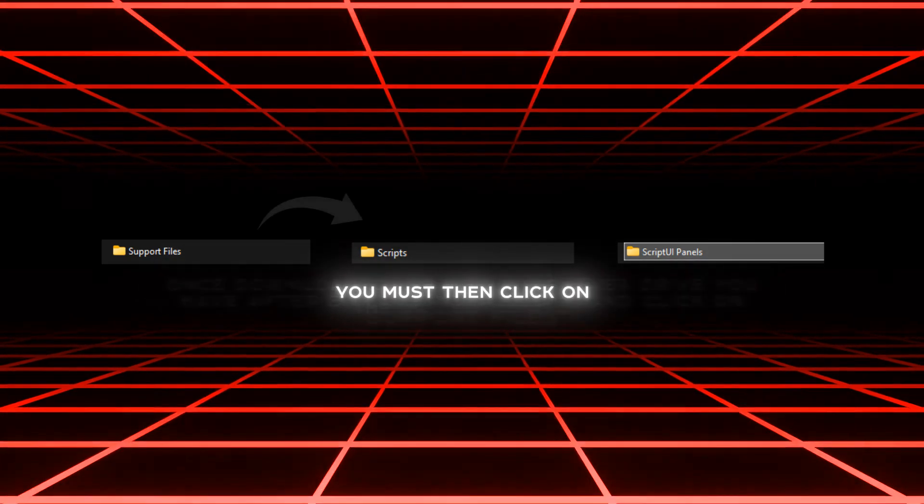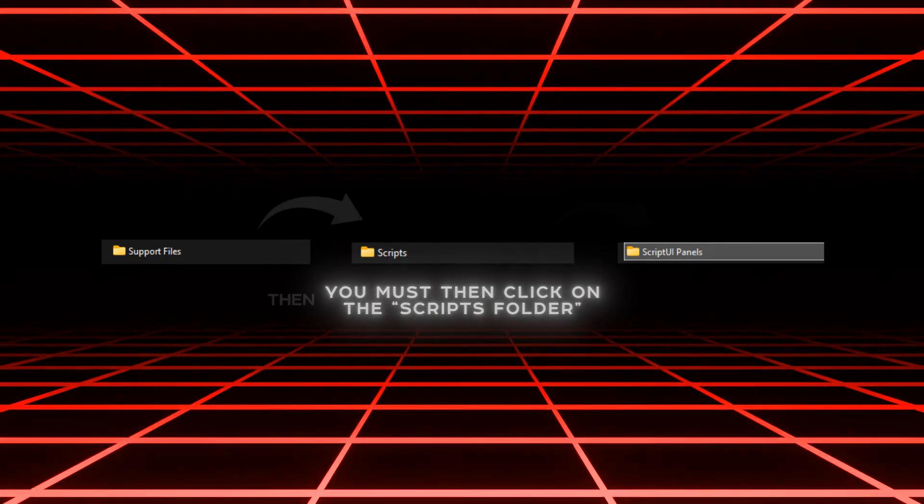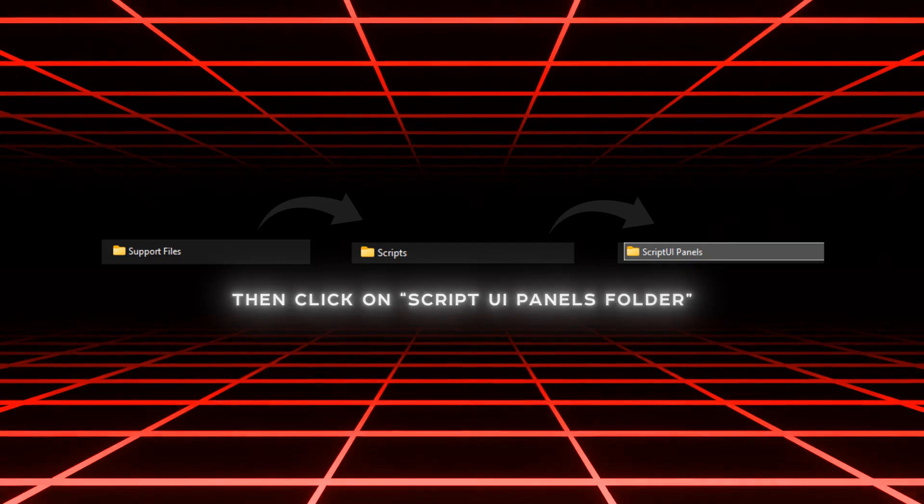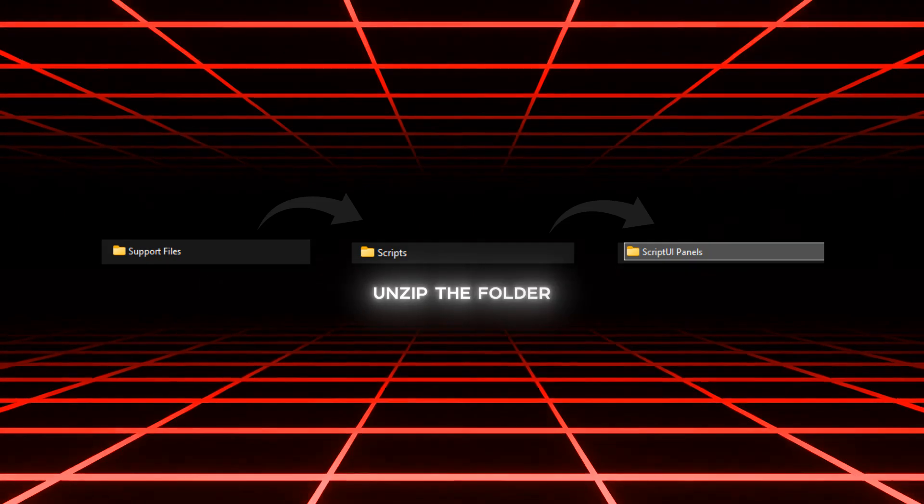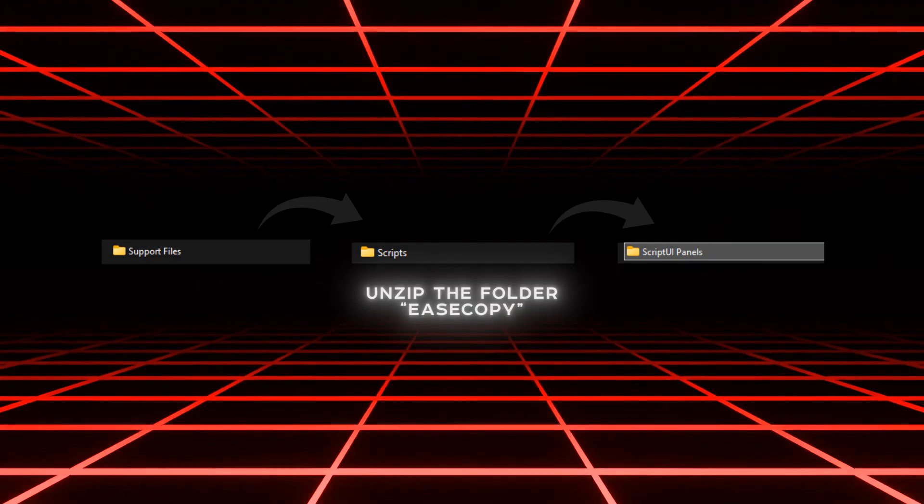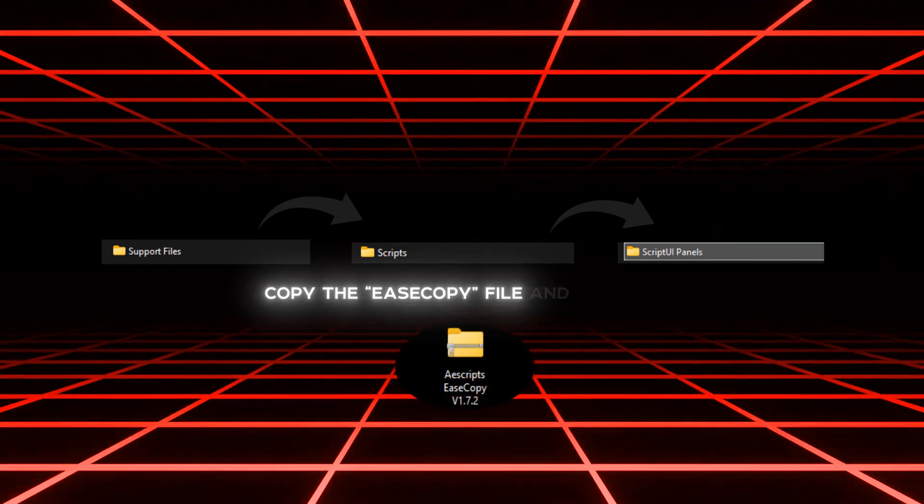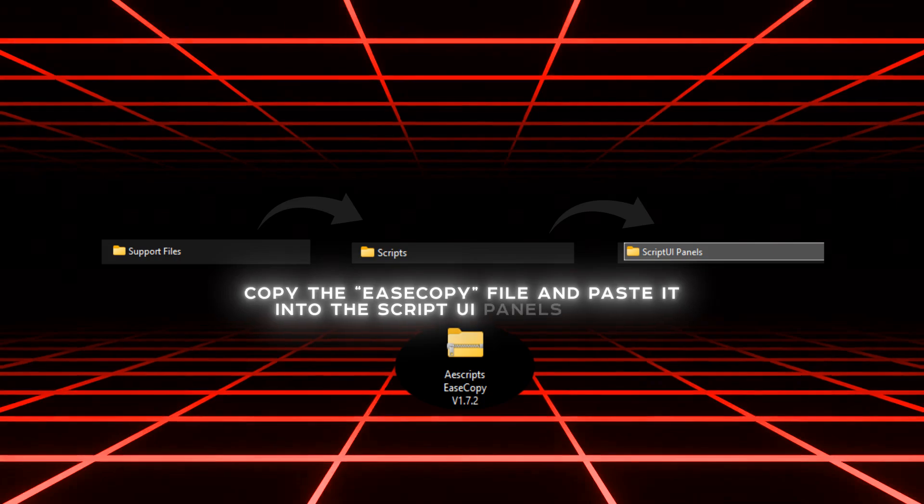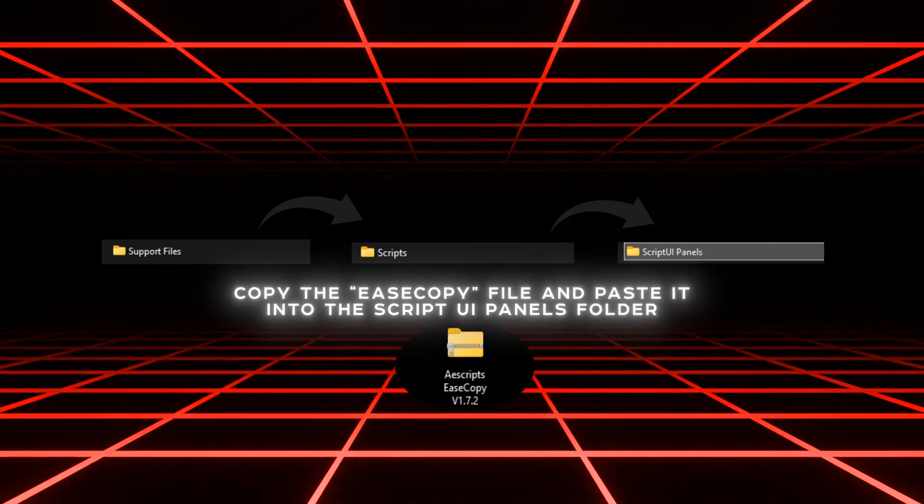You must then click on the Scripts folder, then click on Script UI Panels folder. Unzip the folder EaseCopy, copy the EaseCopy file, and paste it into the Script UI Panels folder.